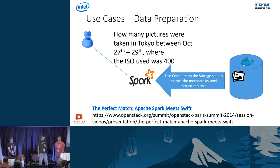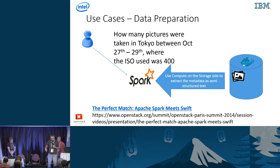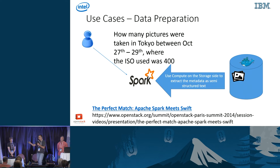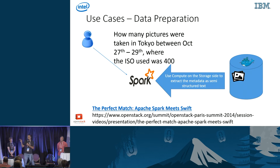This use case was explored by Michael Factor and Gil Wernick from IBM, who gave a talk at the Paris Swift Tech Summit about this — the data preparation use case.